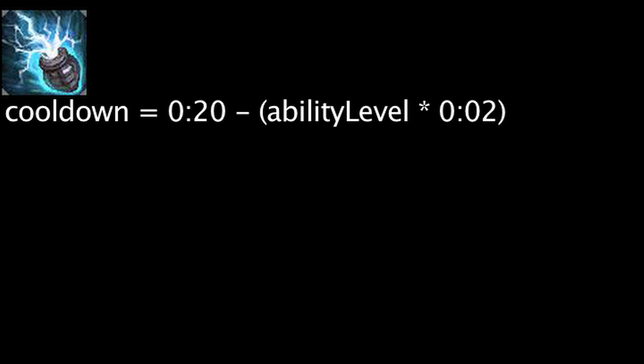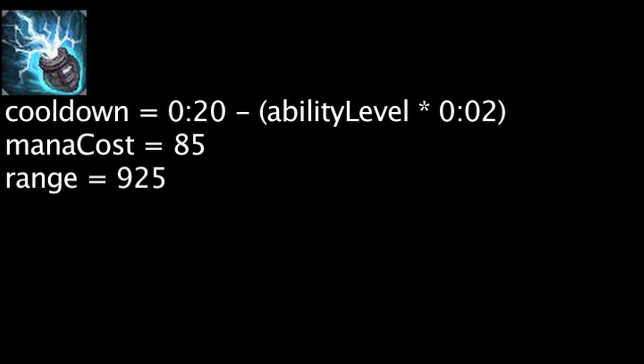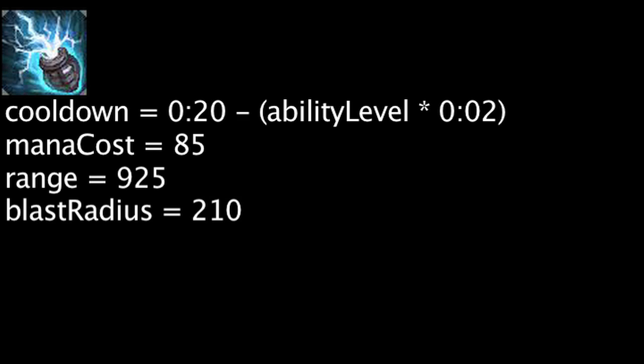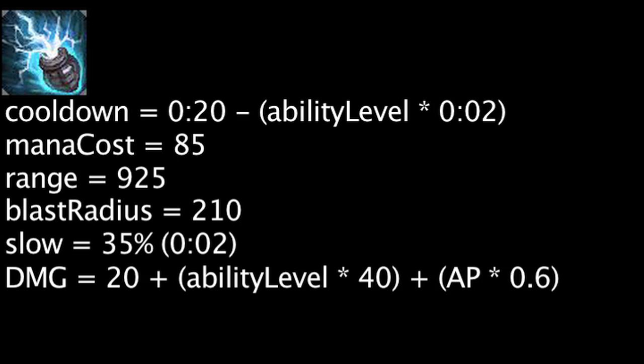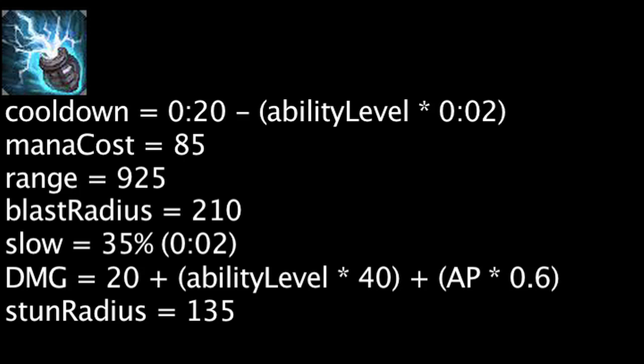CH-1 Electron Storm Grenade has a cooldown equal to 20 seconds minus the ability's current level times 2 seconds. It will also cost 85 mana. When cast, Heimerdinger will throw a grenade up to 925 units, dealing magic damage to all enemies within 210 units of the blast. They will also be slowed by 35% for 2 seconds. The unit struck will be dealt magic damage equal to 20 plus the ability's current level times 40 plus Heimerdinger's ability power times 0.6. If an enemy is within 135 units of the blast, they will be stunned for 1.25 seconds.